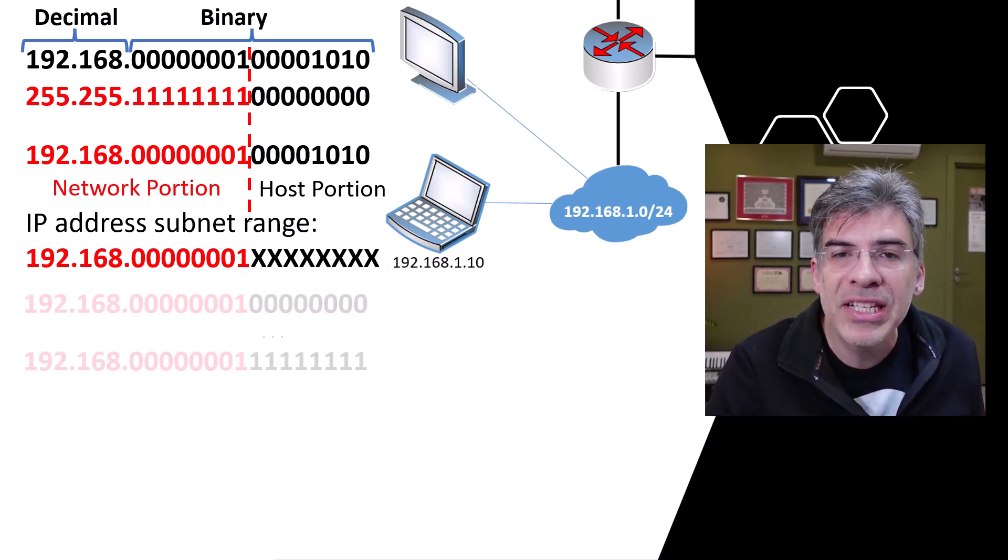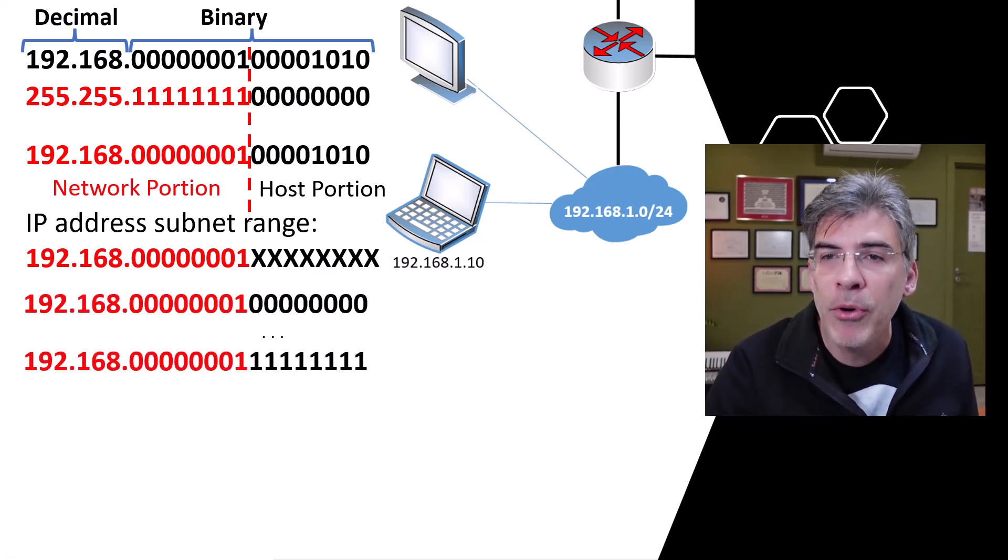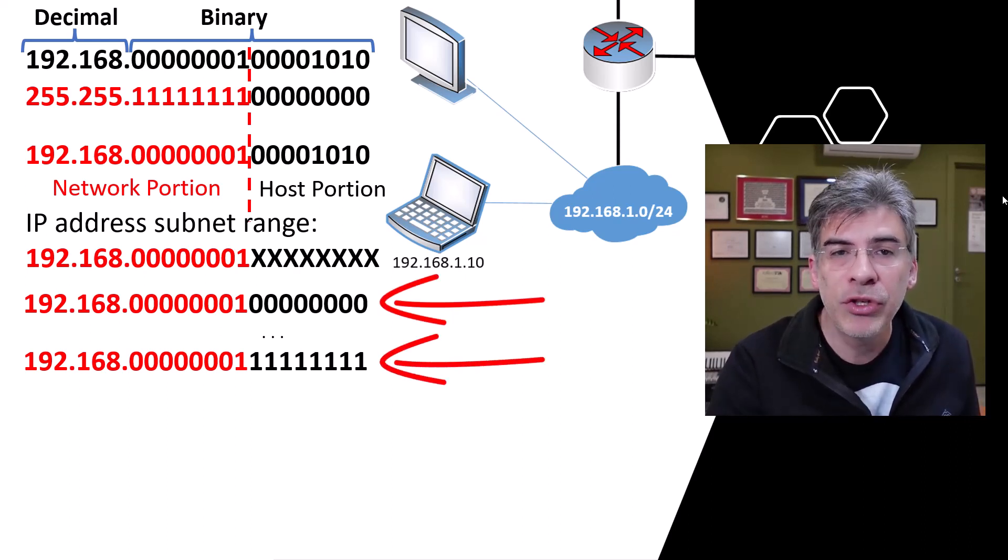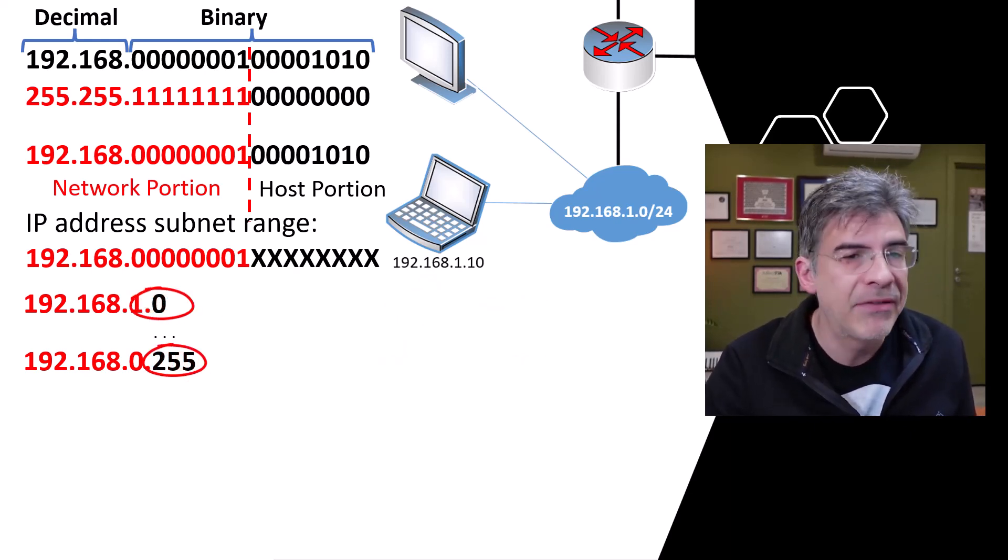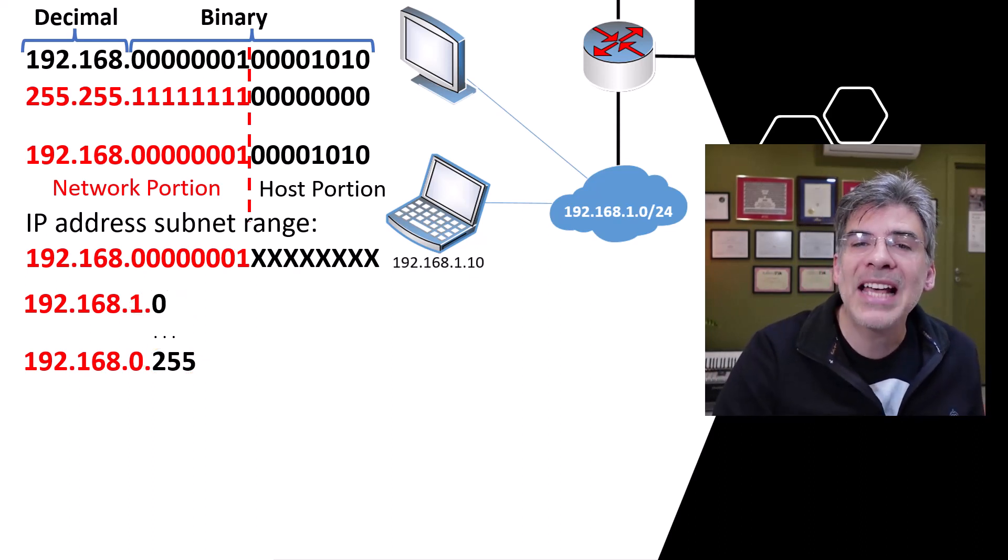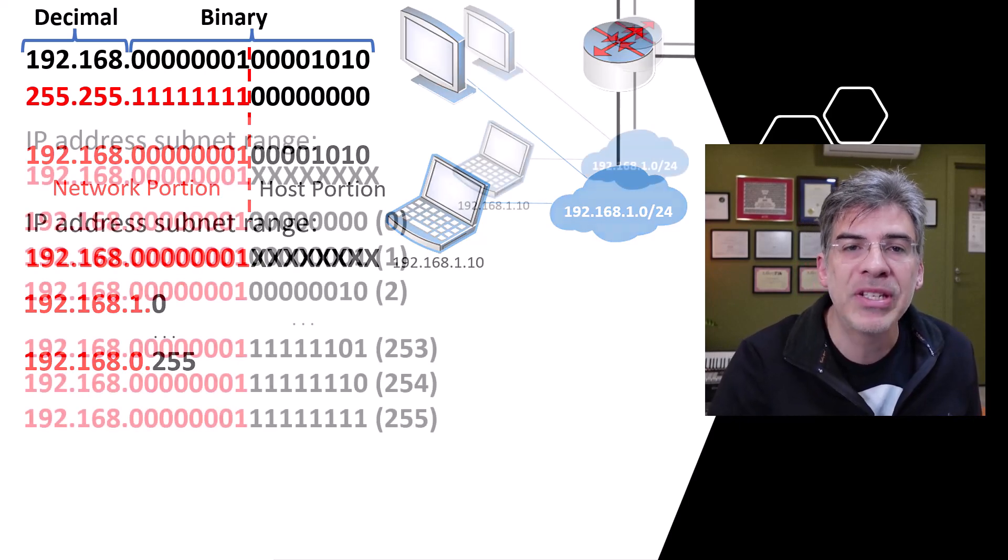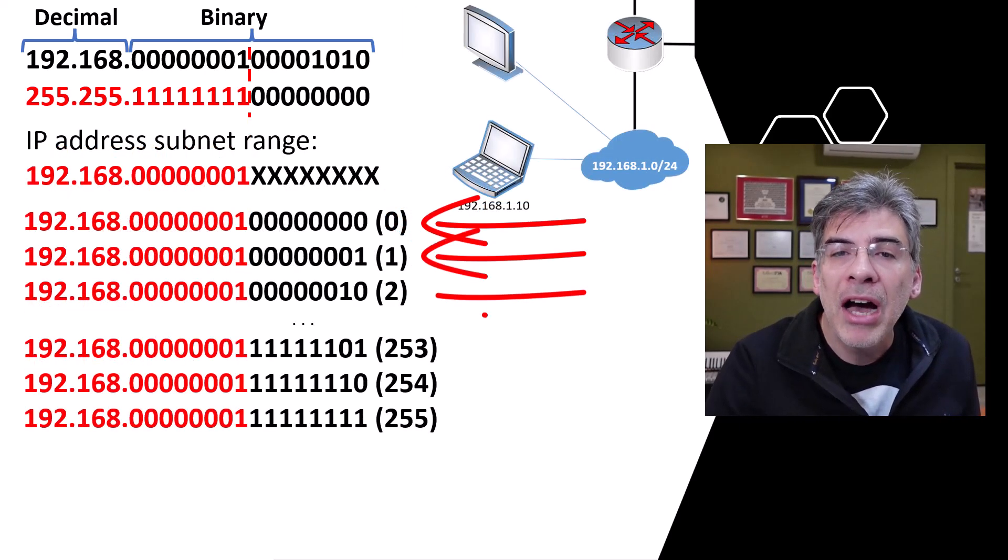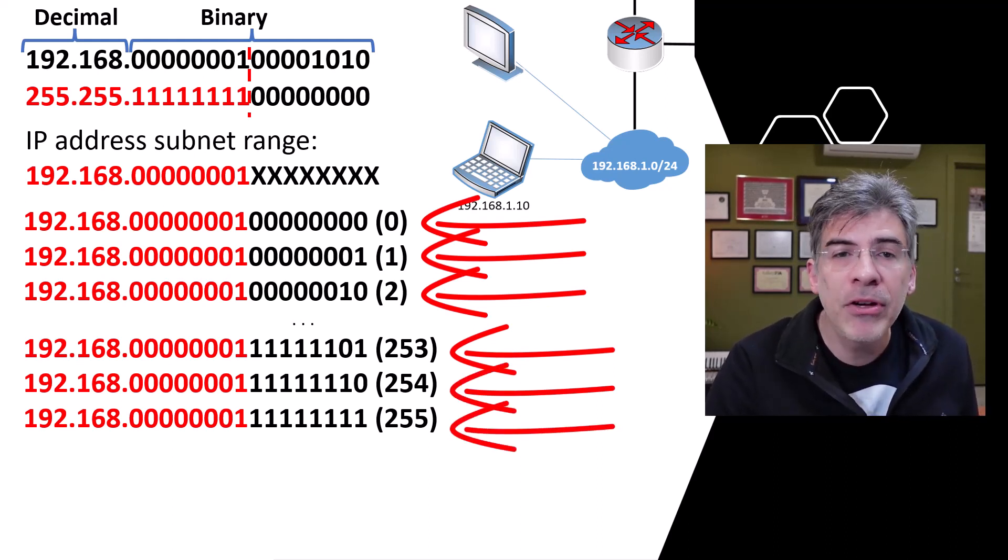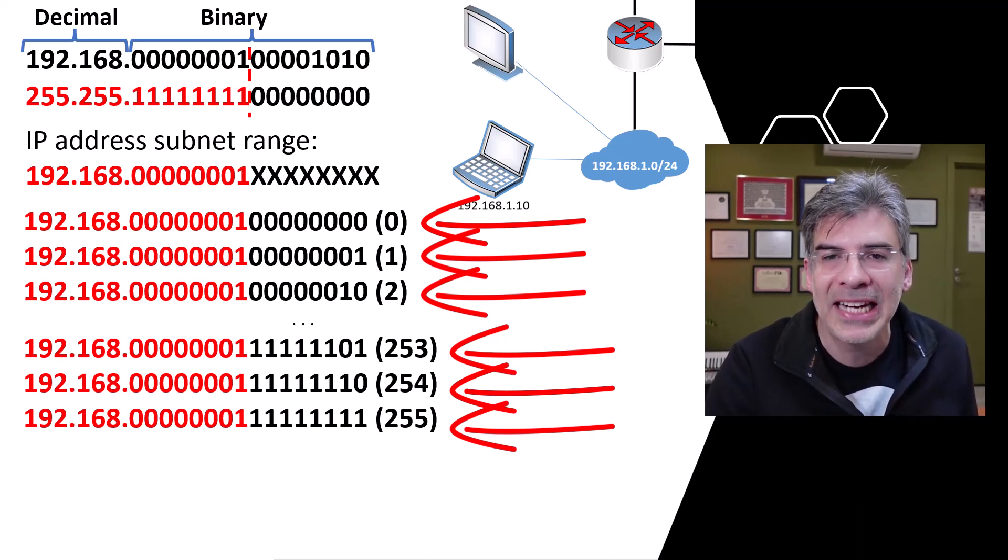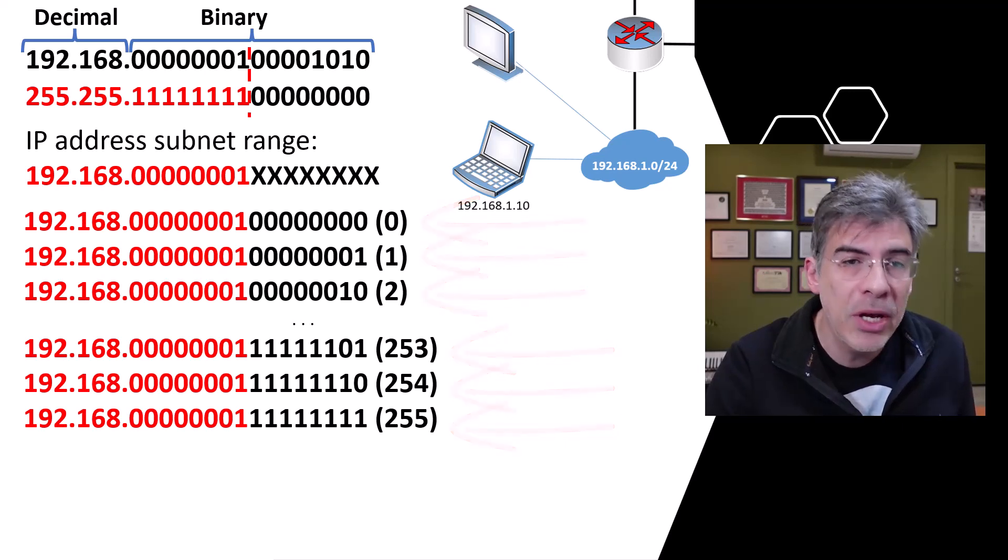So the range of addresses that we are provided with are those that have a host portion range from all zeros to all ones. If we translate that to decimal, we have a range from 0 to 255 in that last octet. Now, where do the broadcast and network addresses come in? Let's go back to our binary representation of our address space. Here, I've added some more of the subnet range starting at 0 all the way up to 255. I've also placed the decimal number of the last octet here as well. You can see how these numbers increase sequentially.